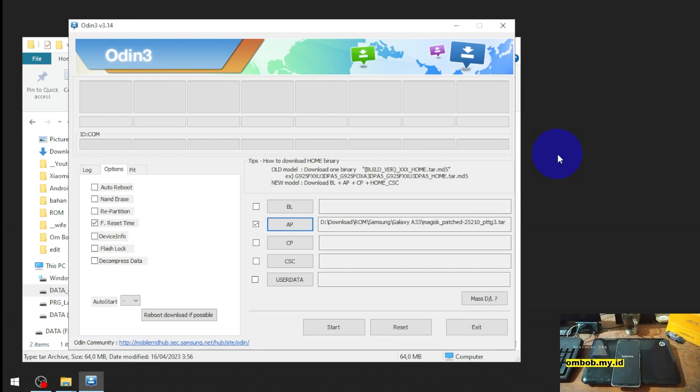And like usual you can go to the download mode by pressing the two button, volume up and volume down at the same time, and then plug the USB cable. Let's try it.